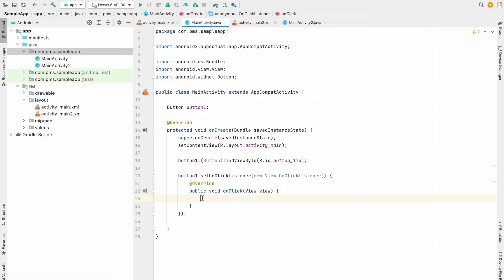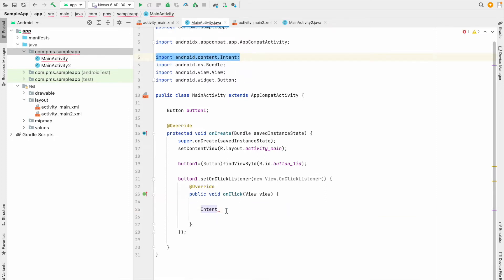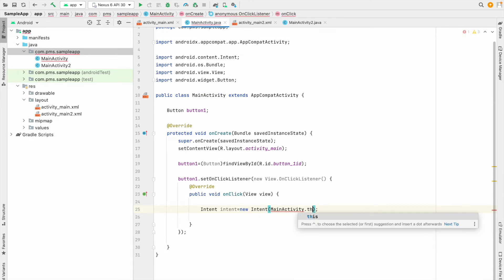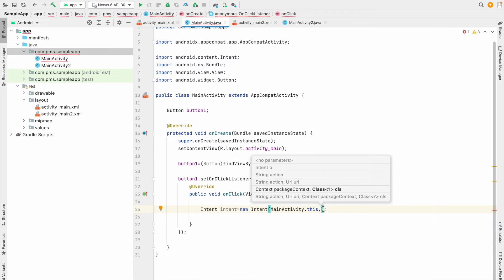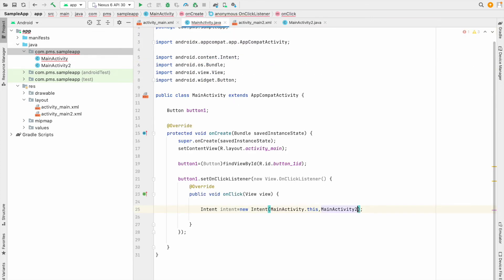If you want to do anything after the button click, you type it inside this onClick method. My goal is to navigate from MainActivity to MainActivity2. So I type Intent — that's a class. I create an object: new Intent(). We pass two parameters: first is the current activity context (MainActivity.this), and second is the class we want to navigate to (MainActivity2.class).